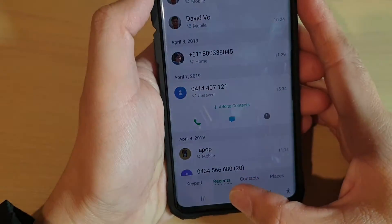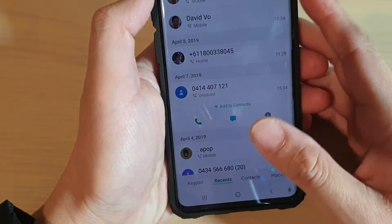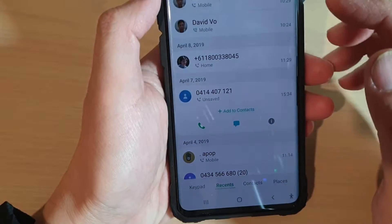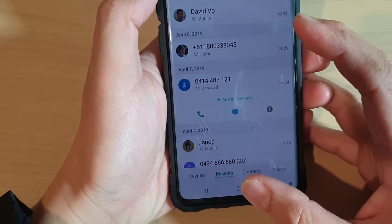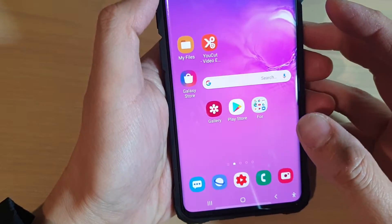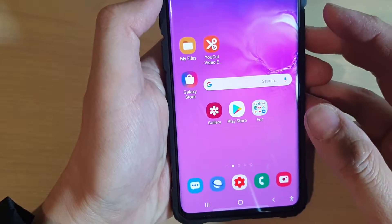In this video, I will show you how you can save a phone number from the call log to a contact on the Samsung Galaxy S10, S10e, or the S10 Plus.